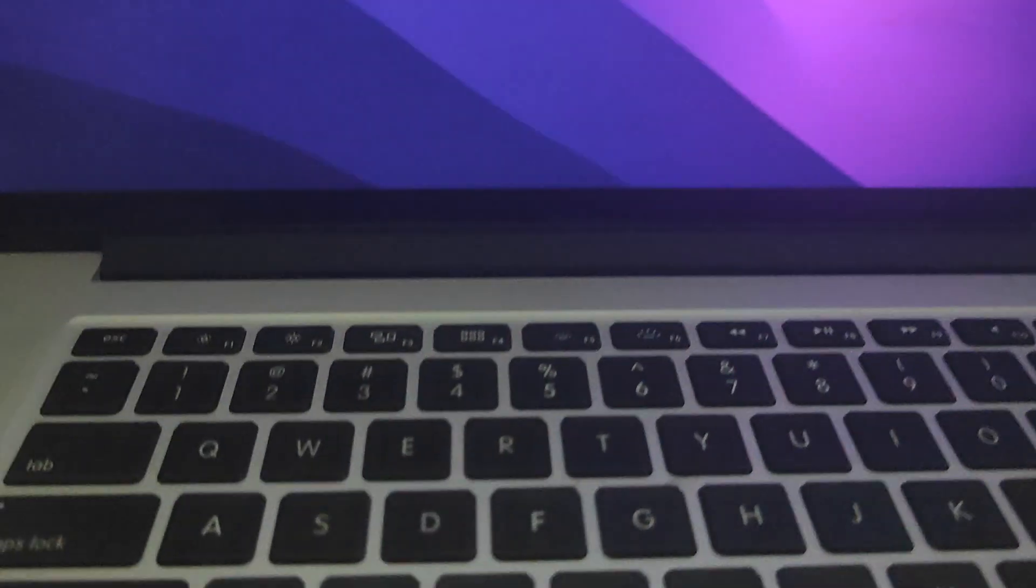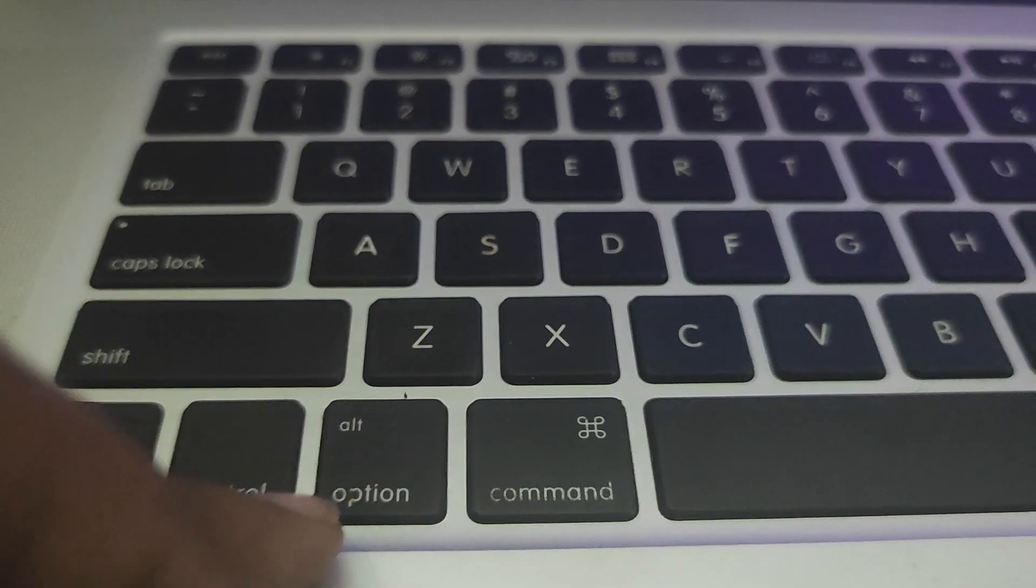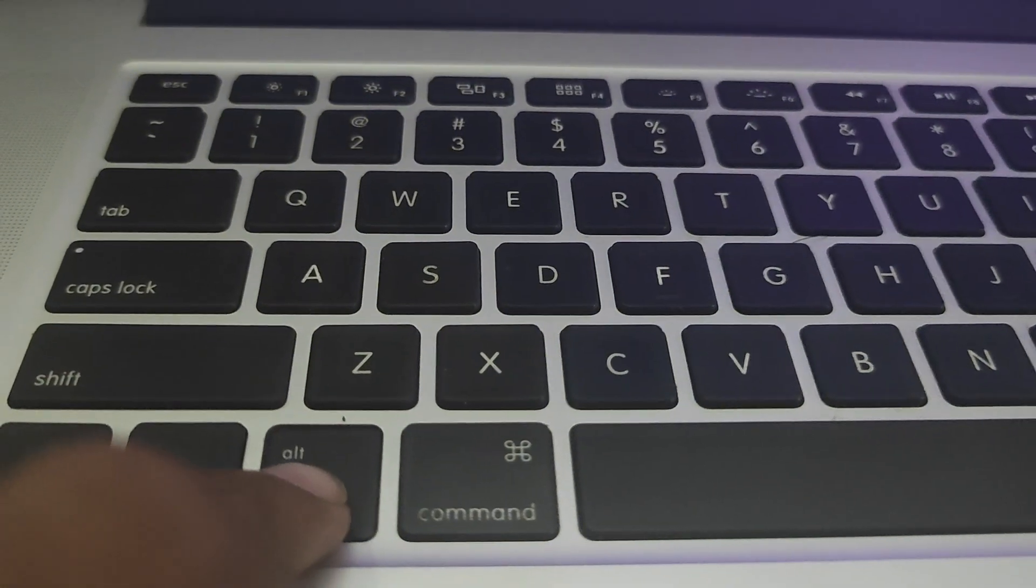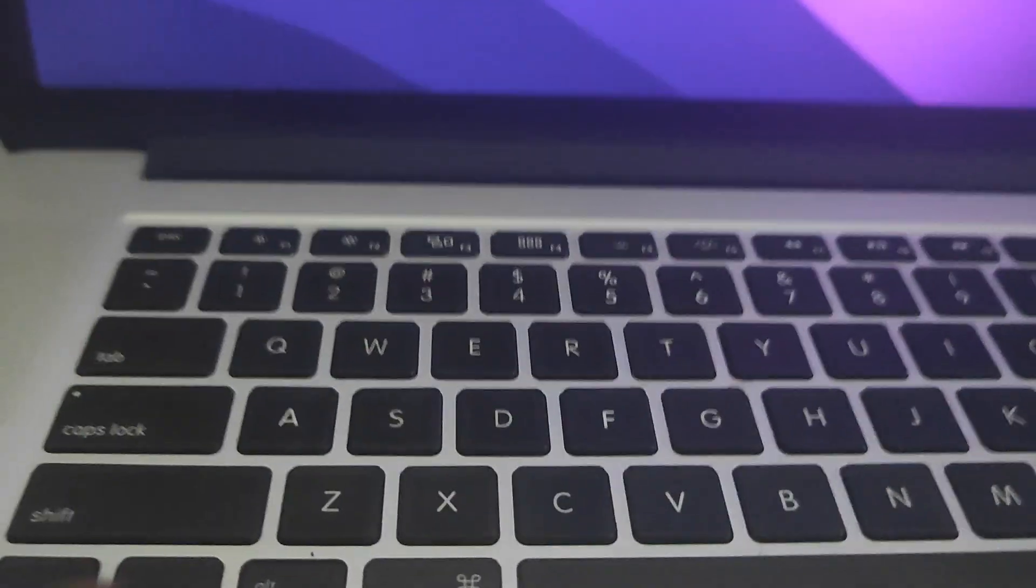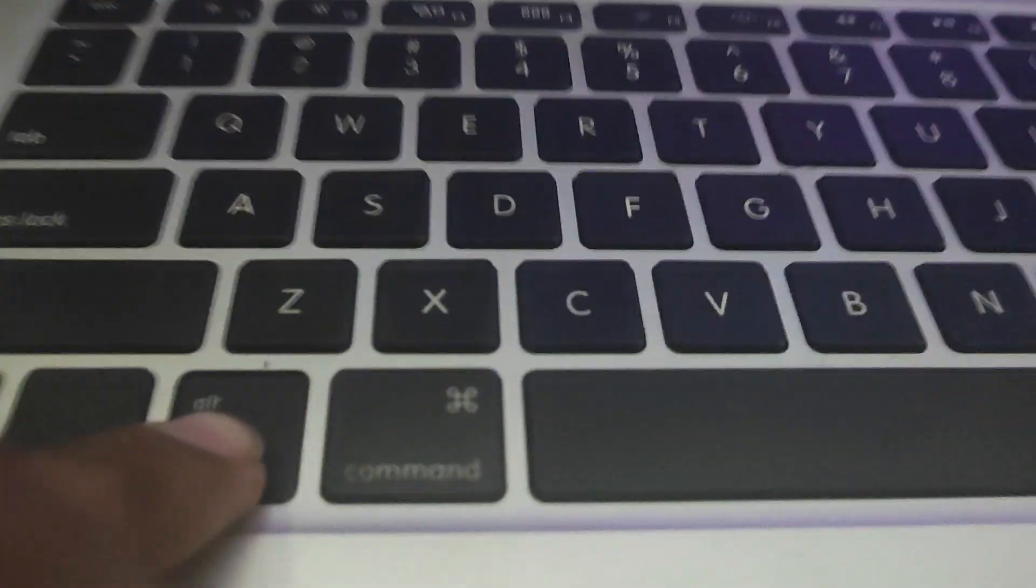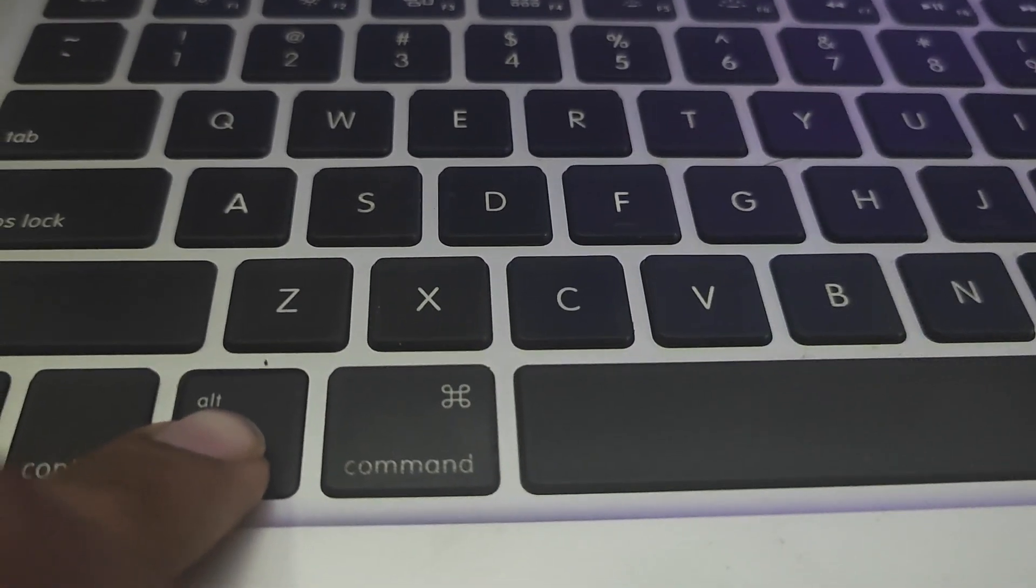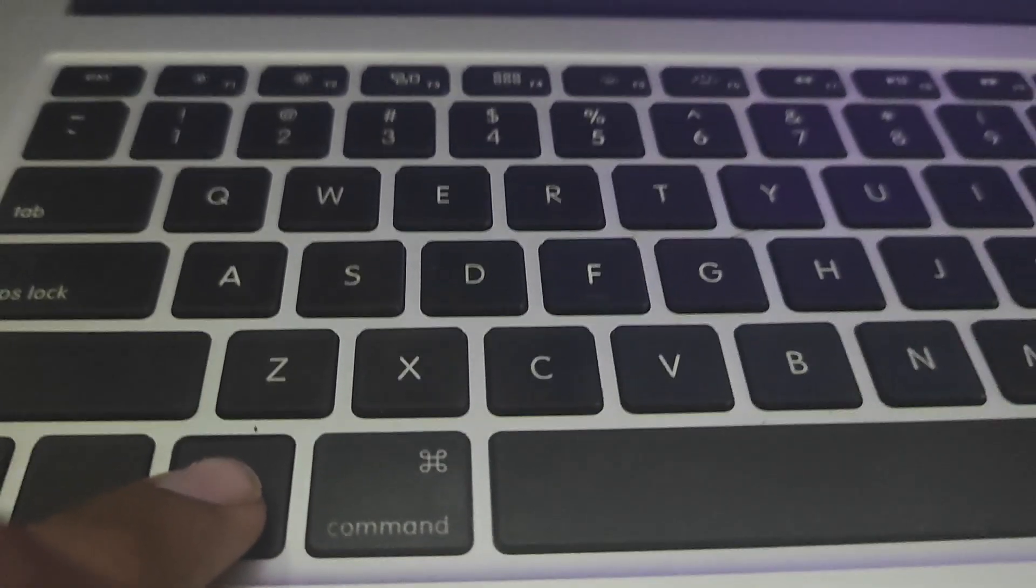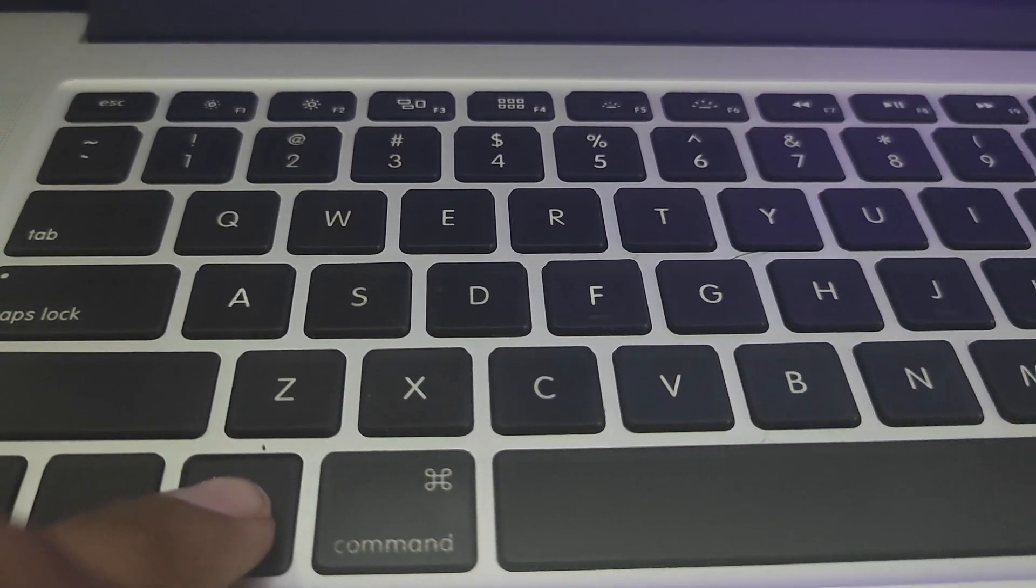When your MacBook is restarting, you need to hold the Option key for you to show all the available boot options. And then select the OpenCore bootloader which is available. Let me show that quickly.